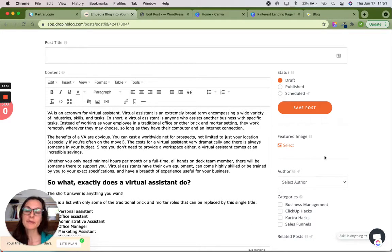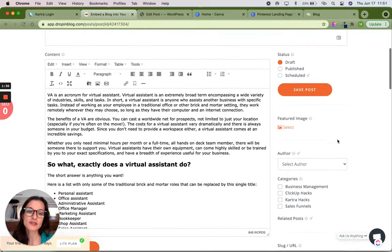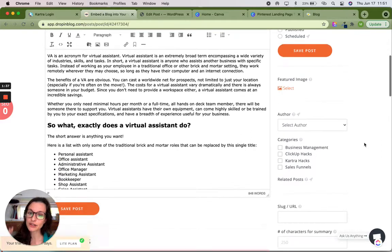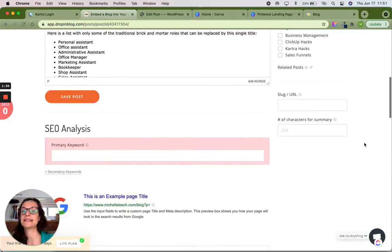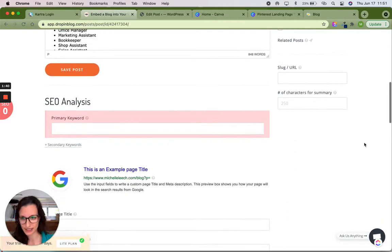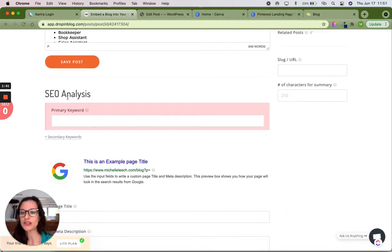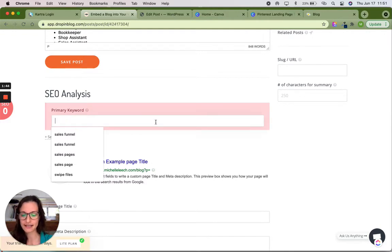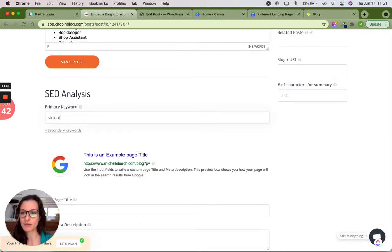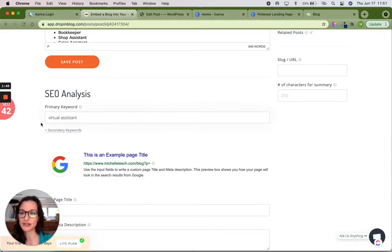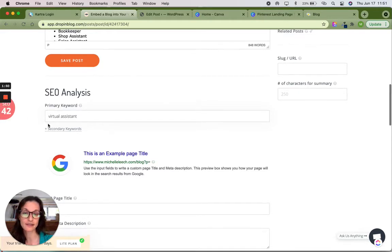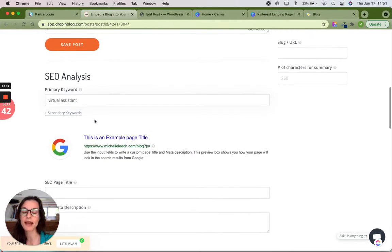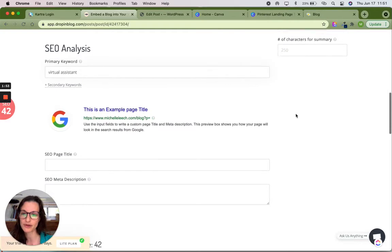But before I do that, I just want to scroll down and show you what the SEO analysis actually looks like. So to start with, you need a primary keyword. This blog post is all about virtual assistants. So I'm going to type that in and you saw my SEO score was raised a little bit because it matched some of the things that I had in my blog post.